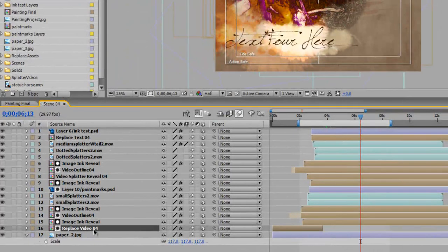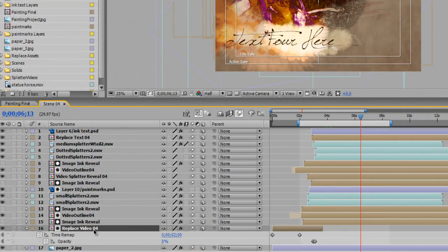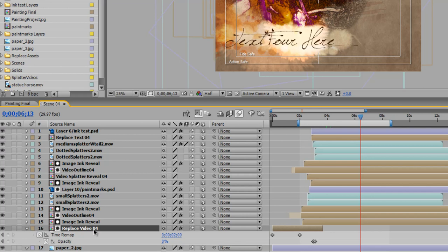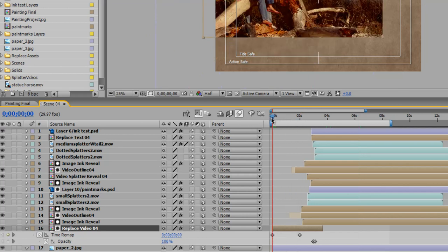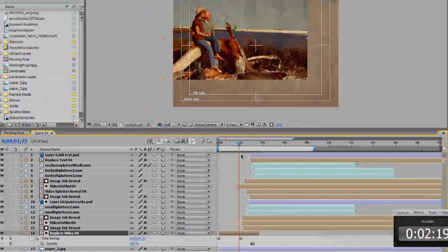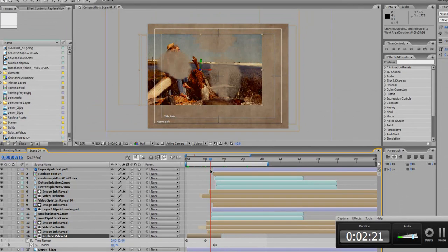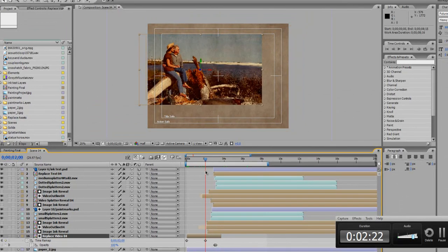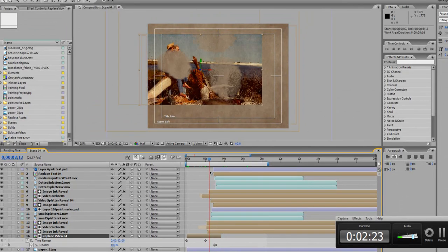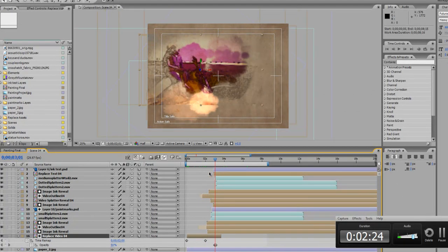So if you hit U on your keyboard it'll bring up the keyframes that are applied to this layer. As you can see there's a time remap effect and our keyframes start from zero and go to two and then stop. And that's where our painting effect comes in.